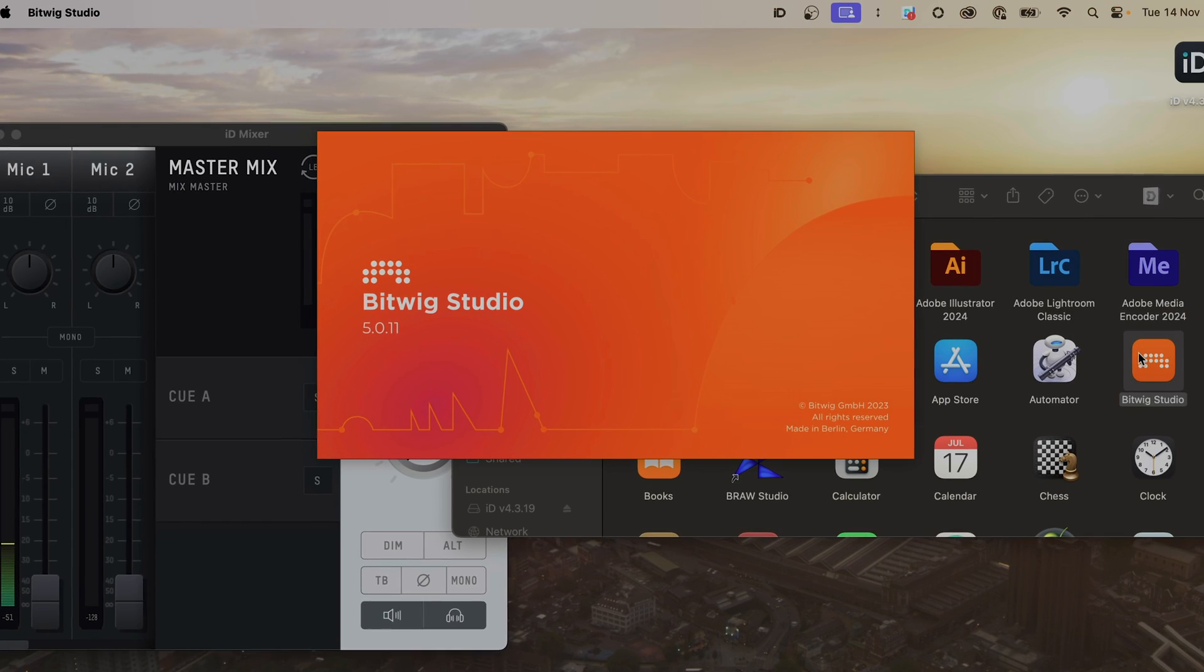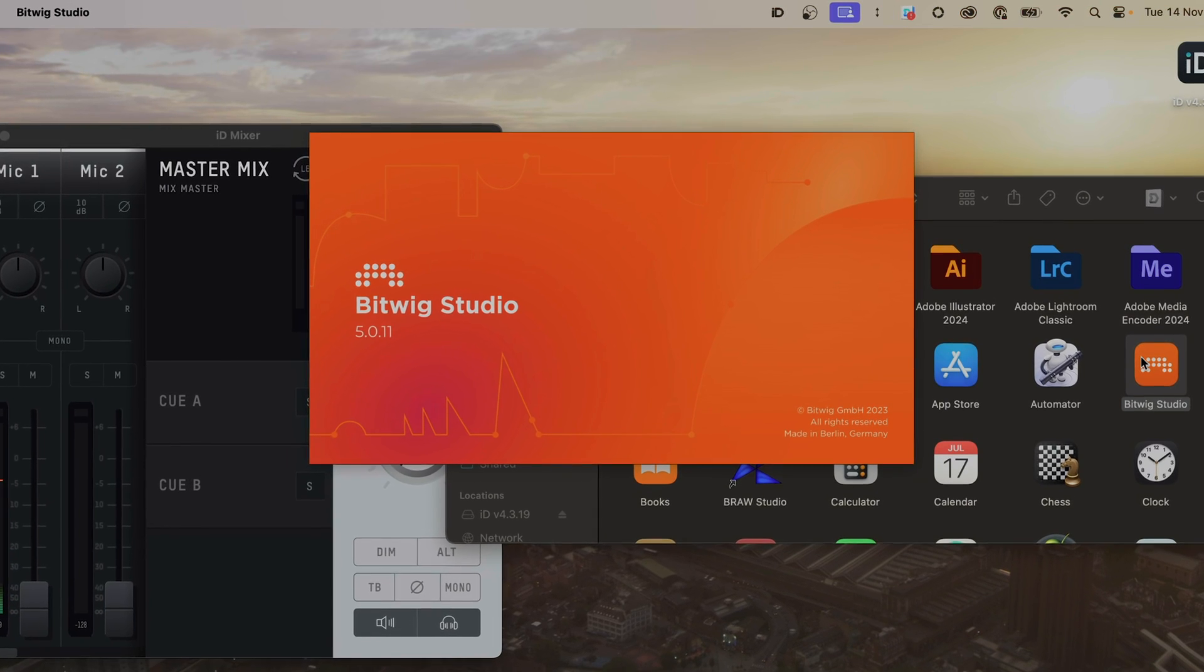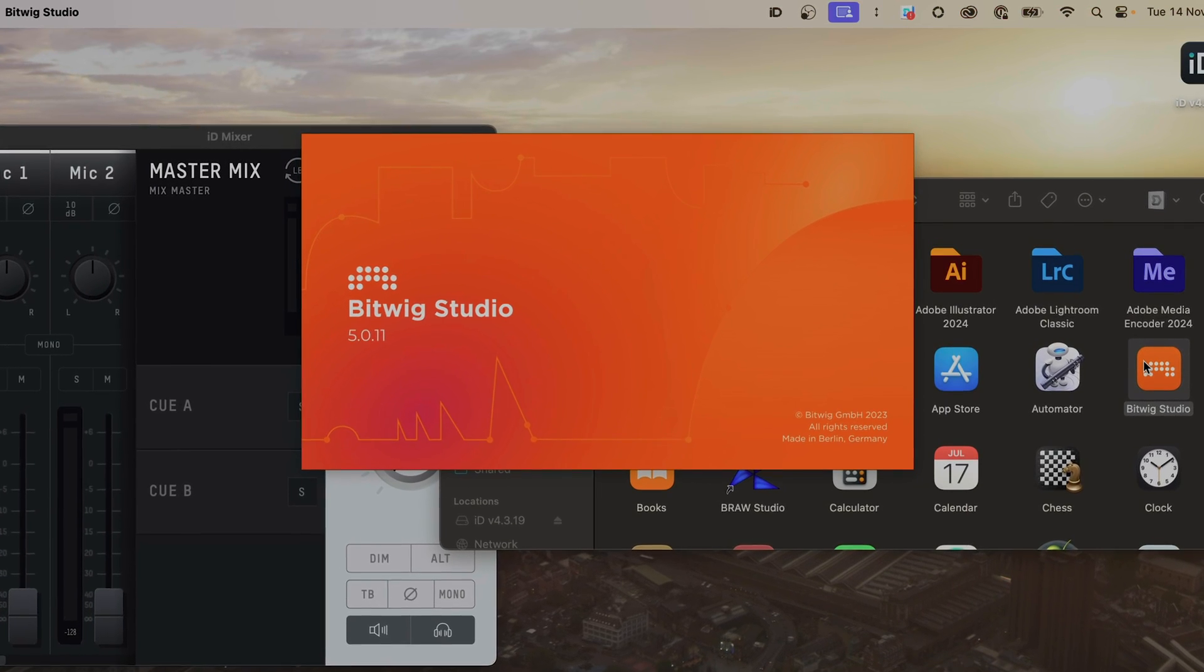Hi everyone, Adam from Audient here. Today we're going to be looking at getting you started with your iD interface and with Bitwig Studio.